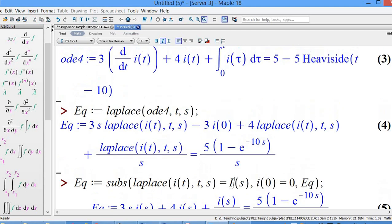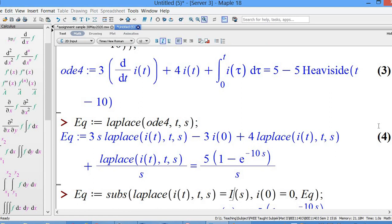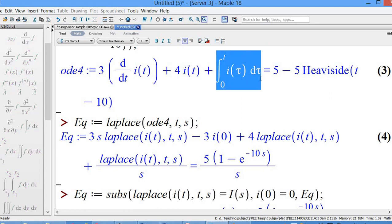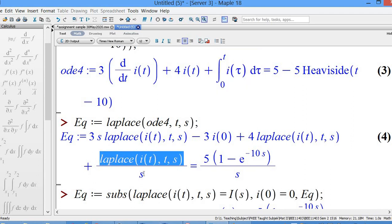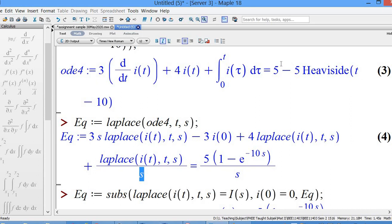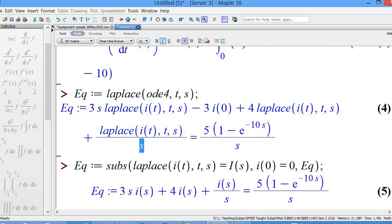The Laplace transform of the integral of i(τ) dτ from 0 to t, using the Laplace transform of integral form, gives exactly I(s)/s. And the Laplace transform of 5·(1 minus the Heaviside unit step at t minus 10) gives 5·(1 minus e^(−10s))/s. Then we just substitute.